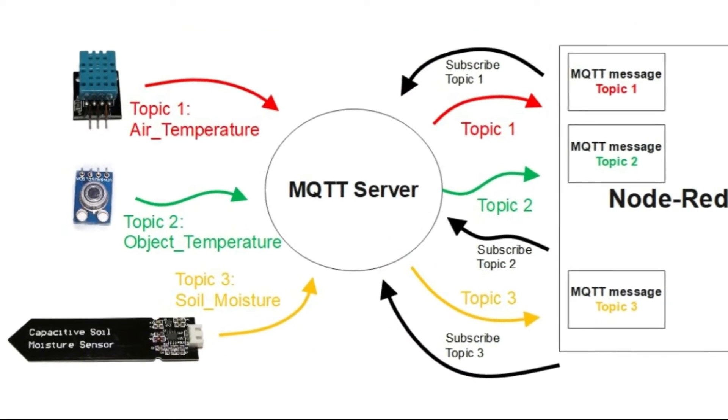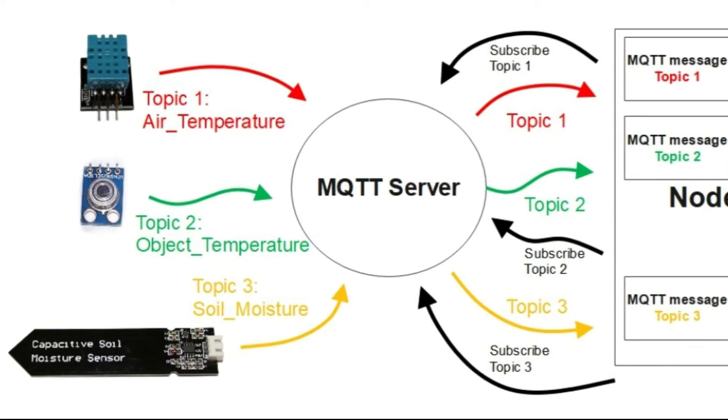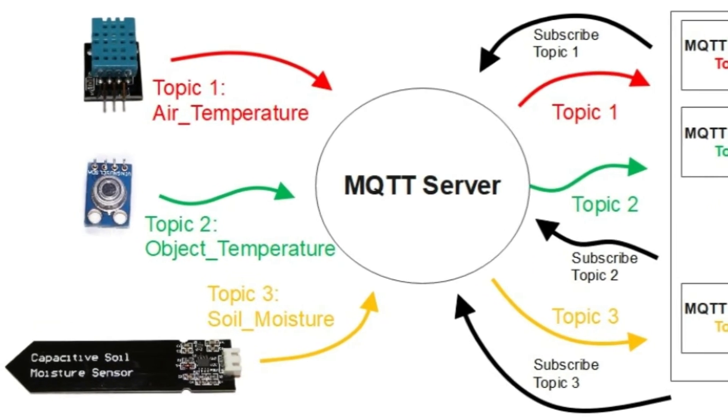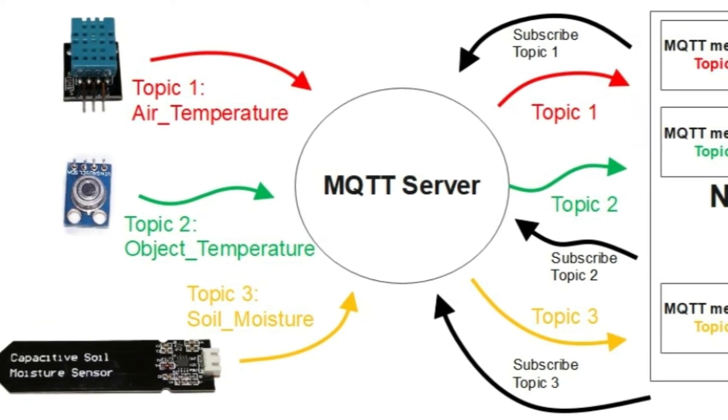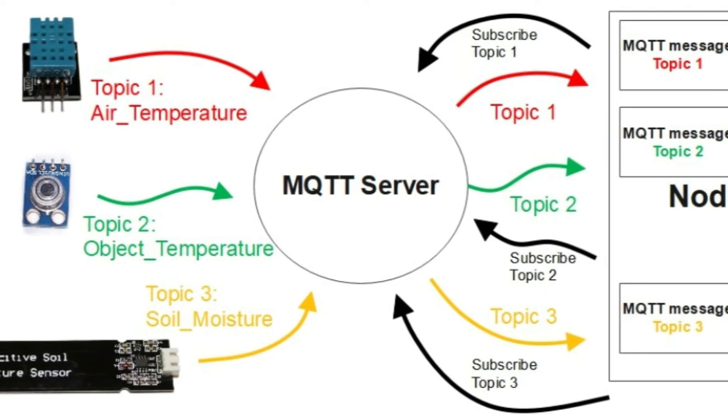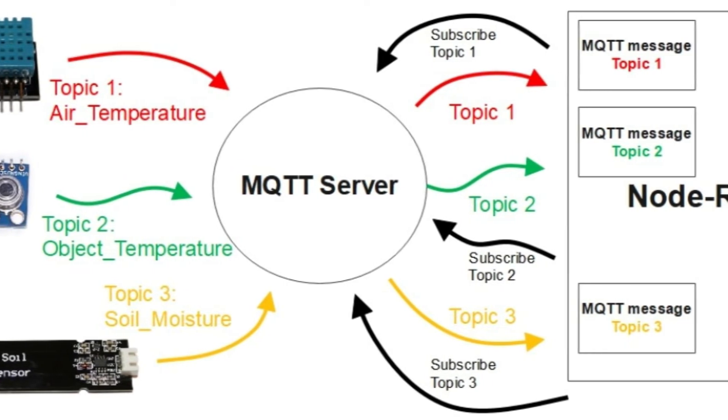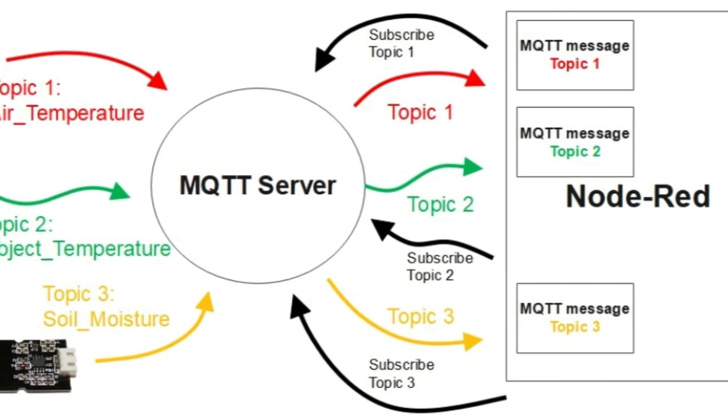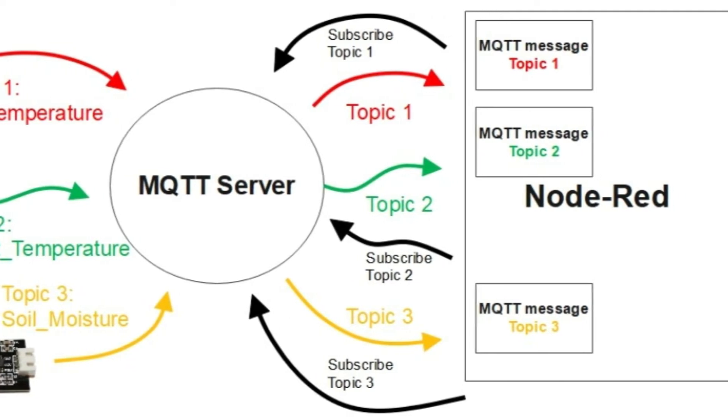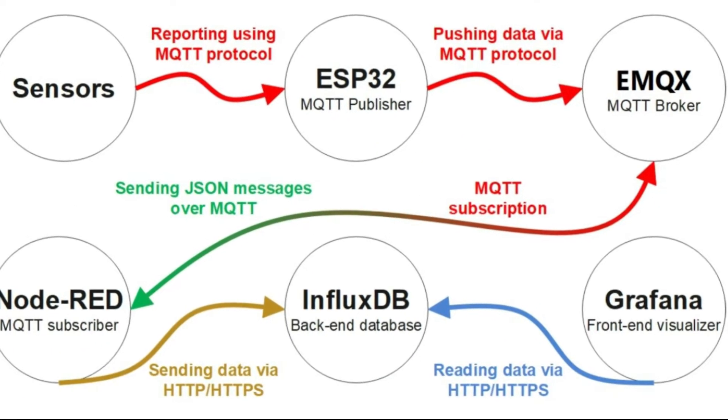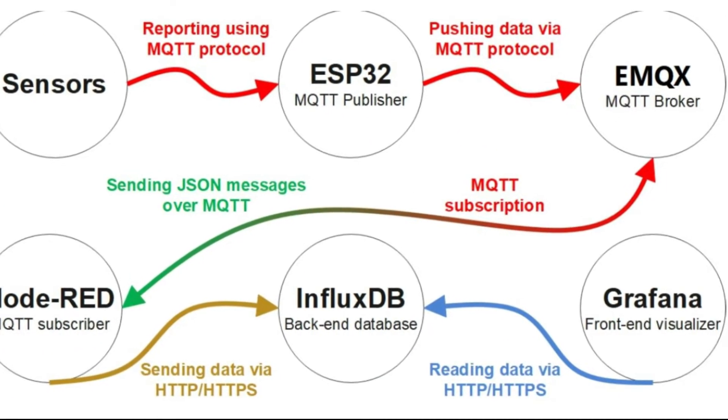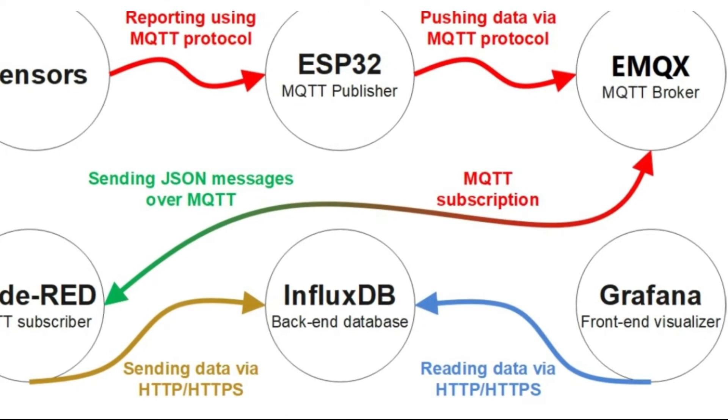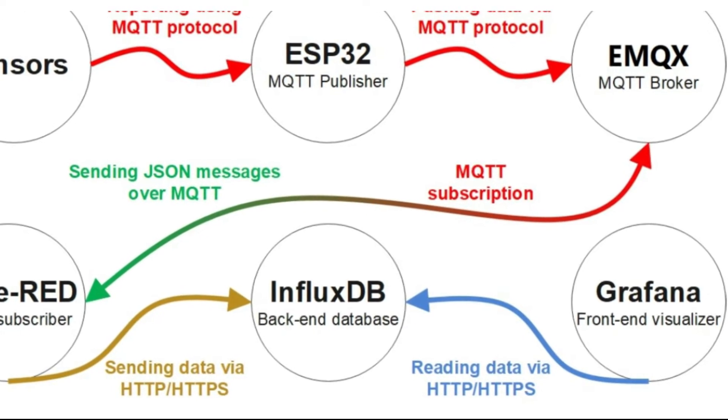The sensors are reporting the data to the ESP32 using the MQTT protocol, which then is publishing data to the EMQX, which is the MQTT broker. When Node-RED is subscribed, it is receiving JSON messages over the MQTT. Then, Node-RED converts the JSON messages to objects and sends them via HTTP to InfluxDB, appearing to be the backend database.